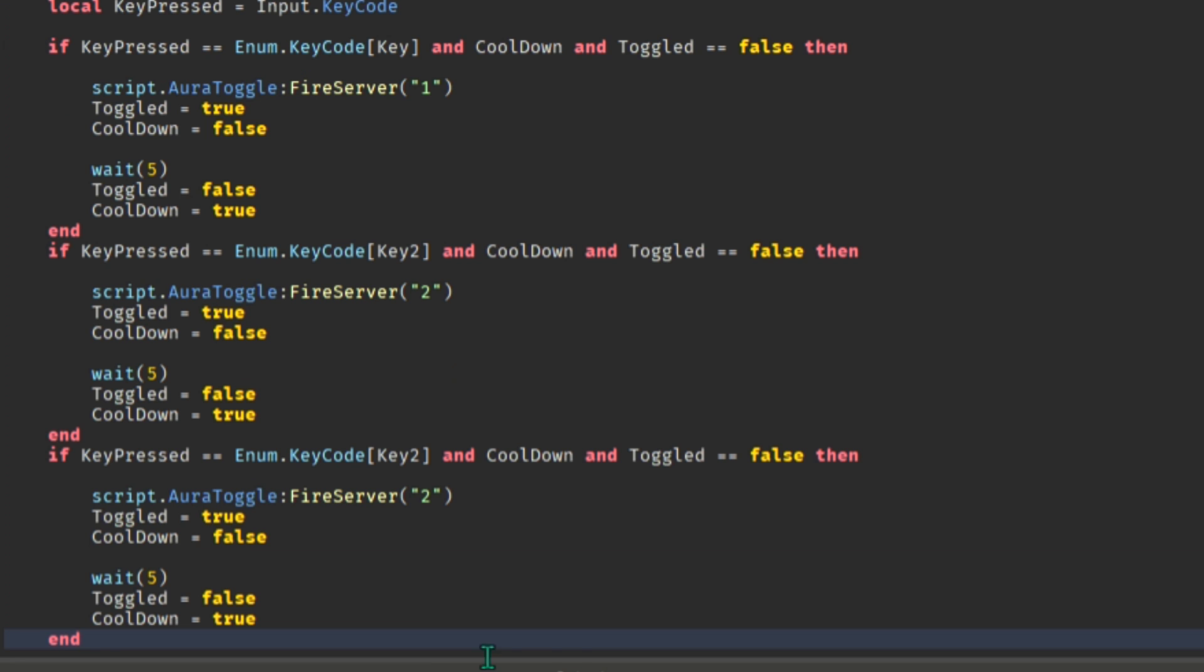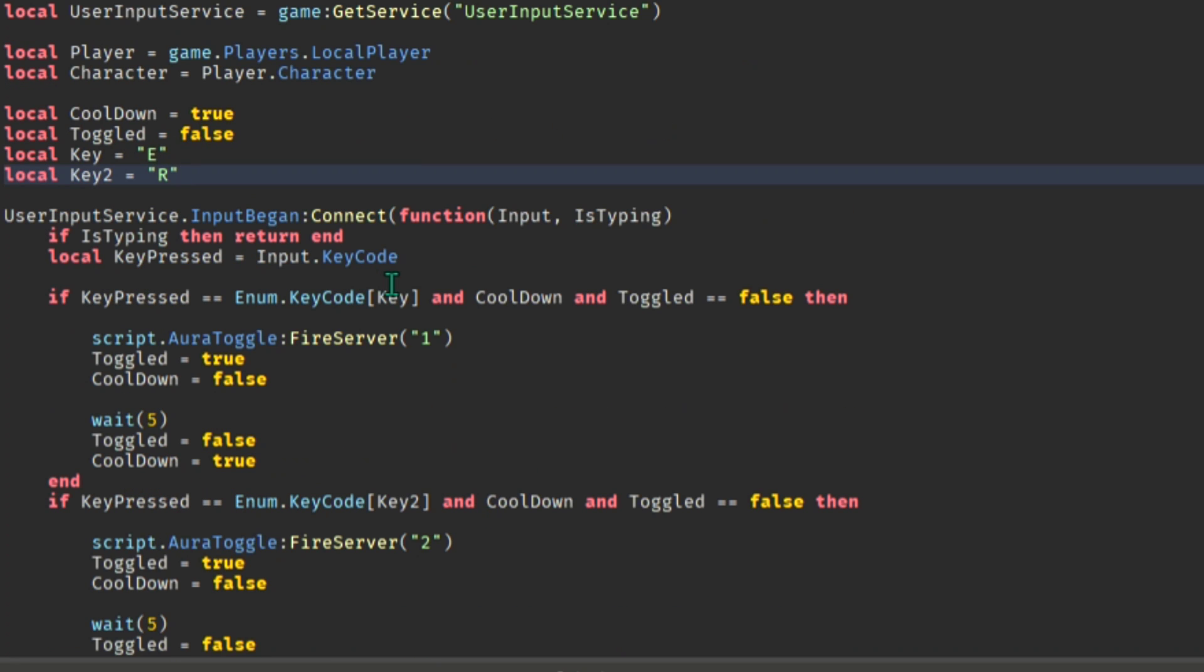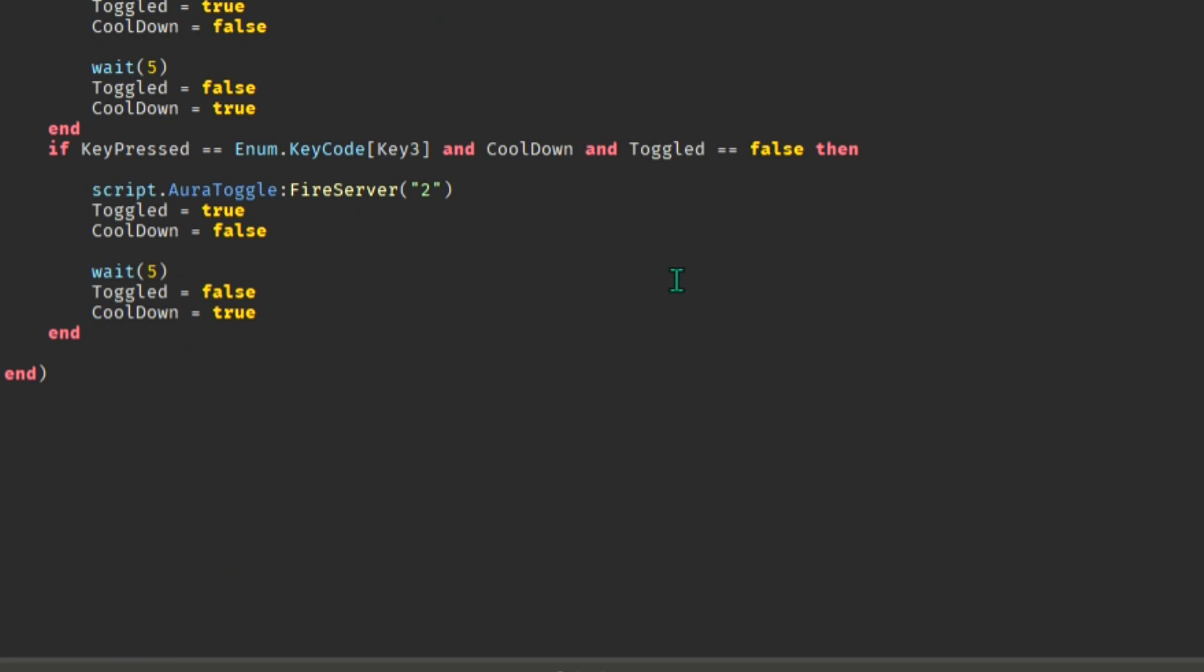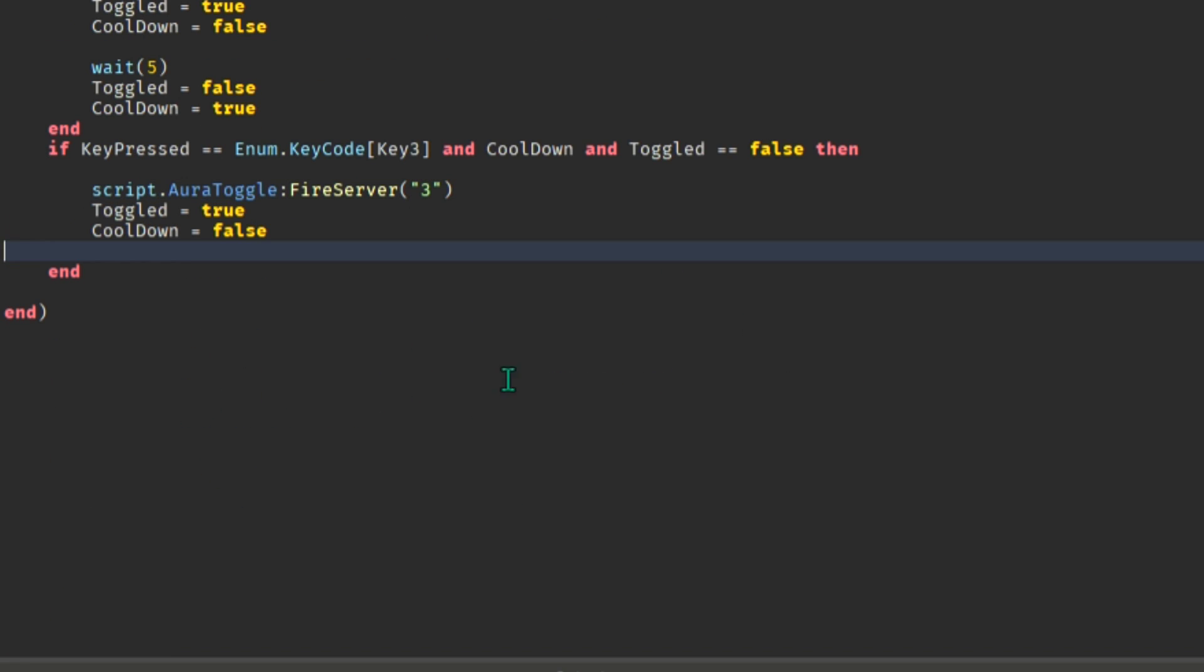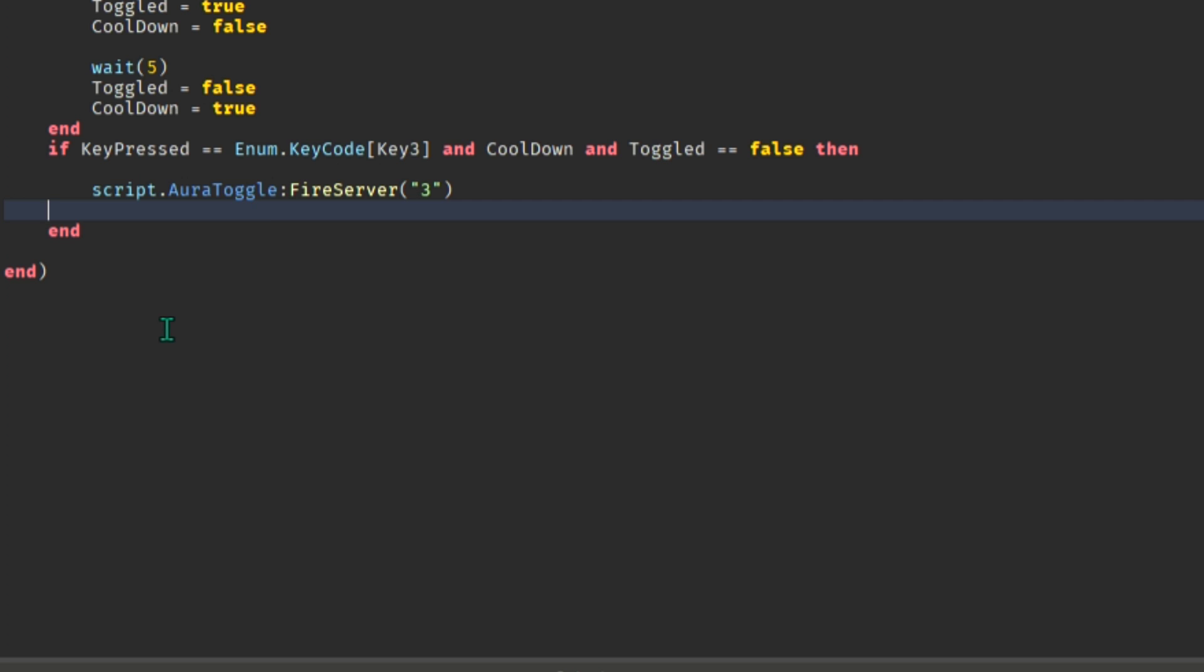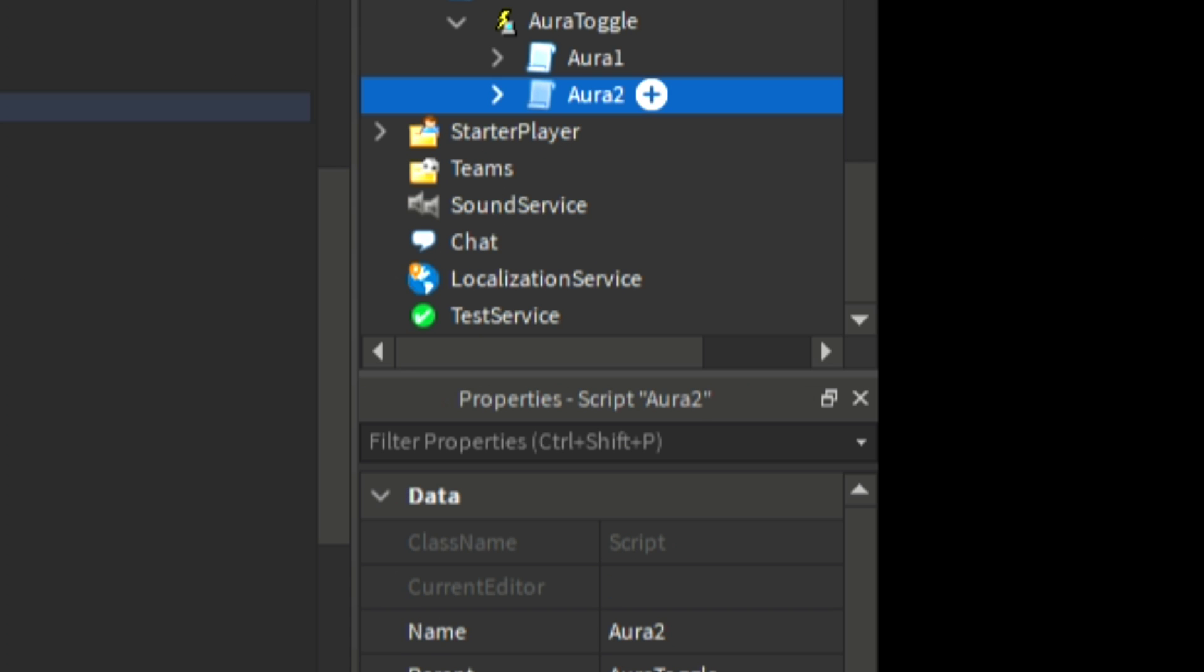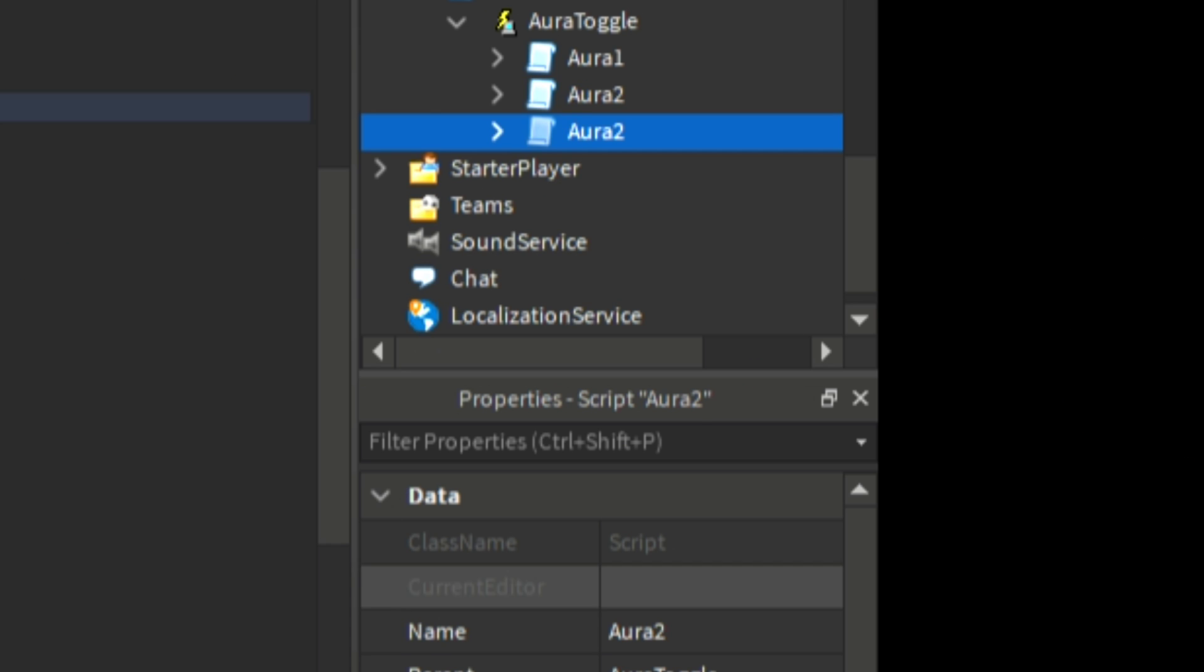Just like what we did earlier, we duplicate the previous script, assign a new key and change it to whatever keybind you want. We remove some parts of the script that won't probably be needed. Then we duplicate another one of the scripts and start working on it.